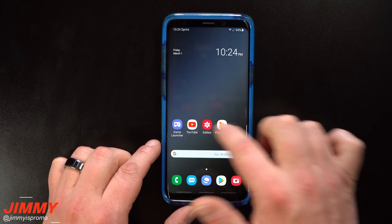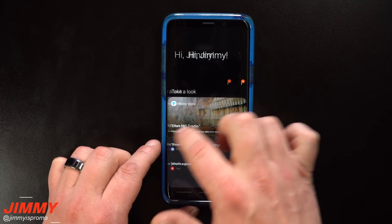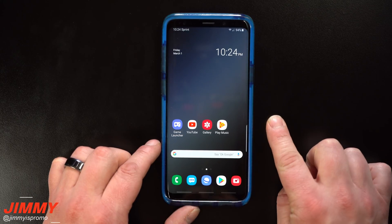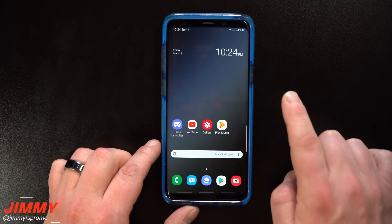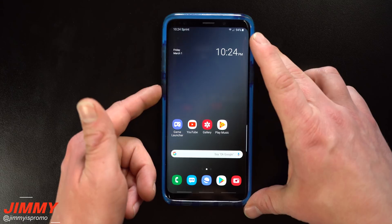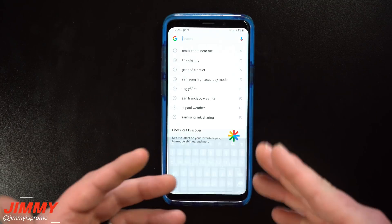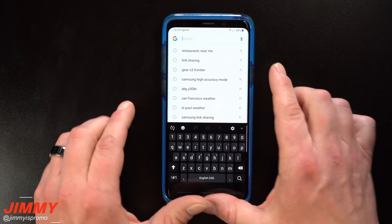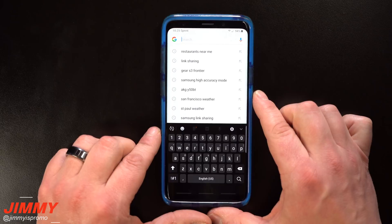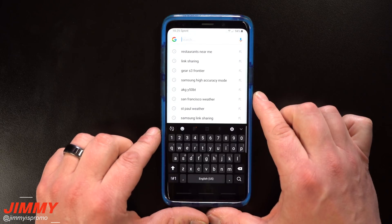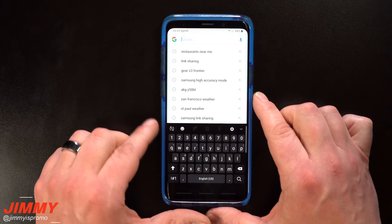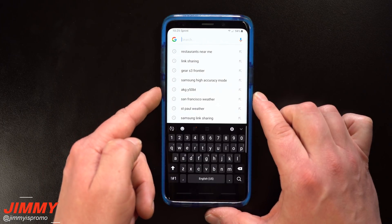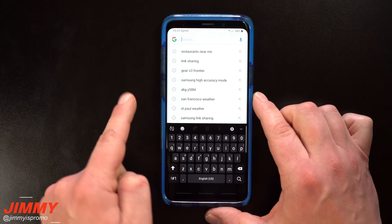Hey everybody, Jimmy's Promo here back again with another awesome video. In today's video we're going to cover an update that happened to Bixby, so you'd be able to open up third-party applications or use any type of quick command just by using the Bixby button.